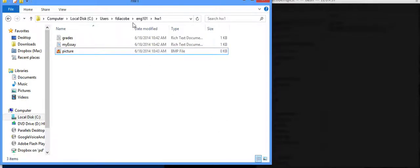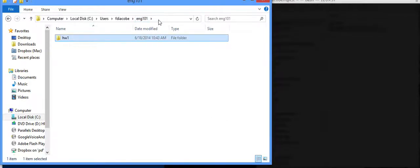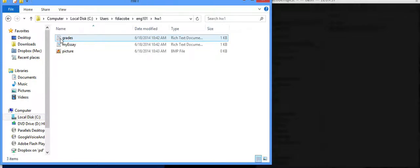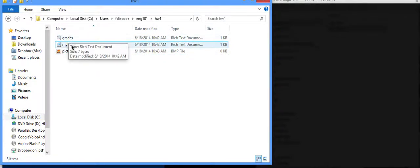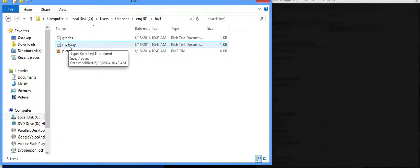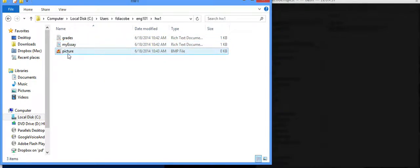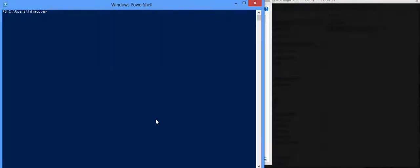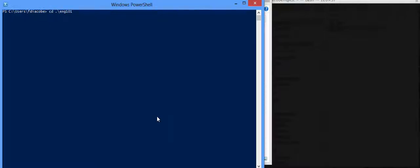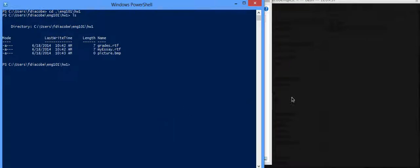For example, here I am in my English Homework 1, and I've created a grades document, my essay, and a picture. So, in my PowerShell, I can do the exact same thing in Macintosh. This thing is going to work exactly the same in both Macintosh and PC. So, I can go to cd English 101, Homework 1 I think it was,